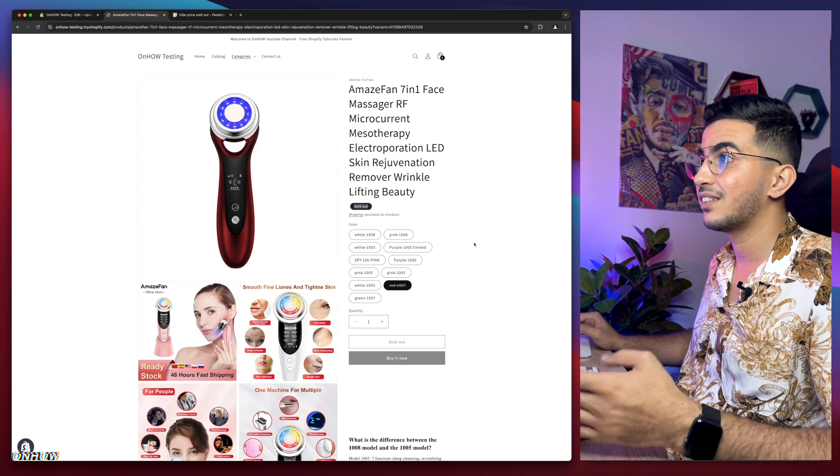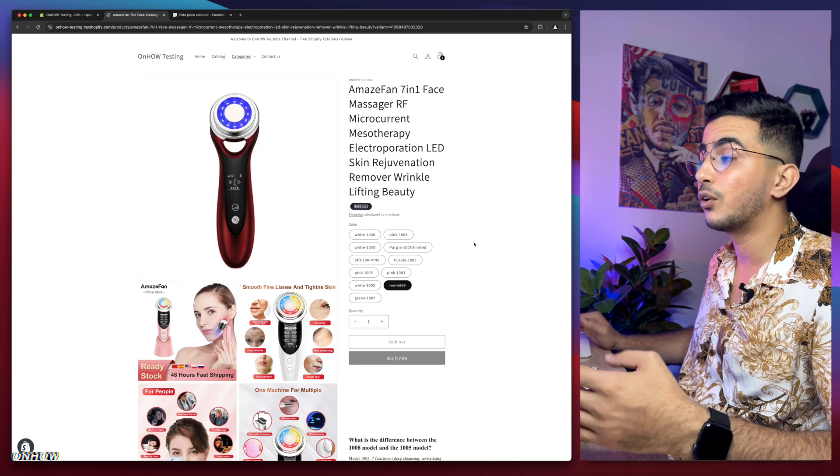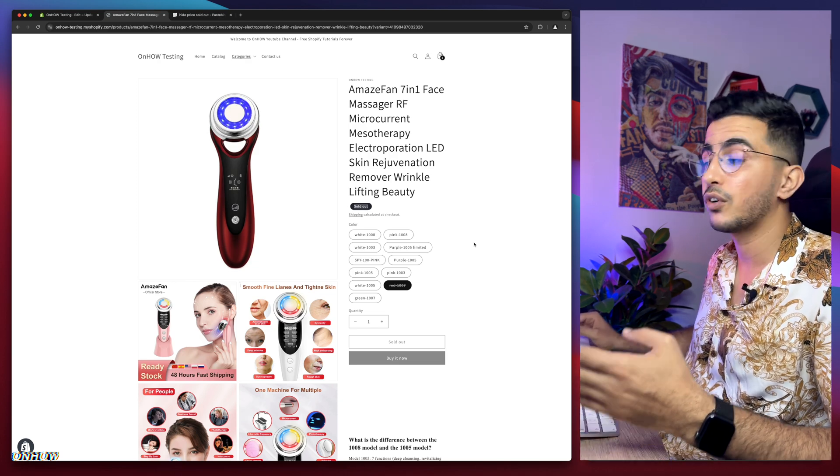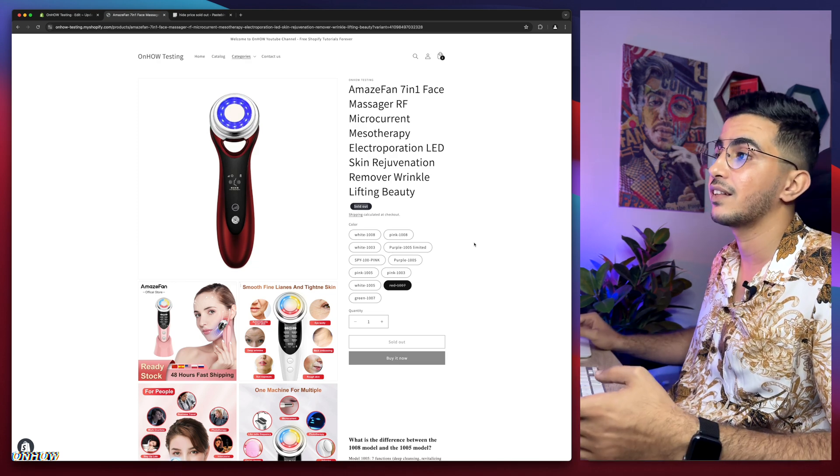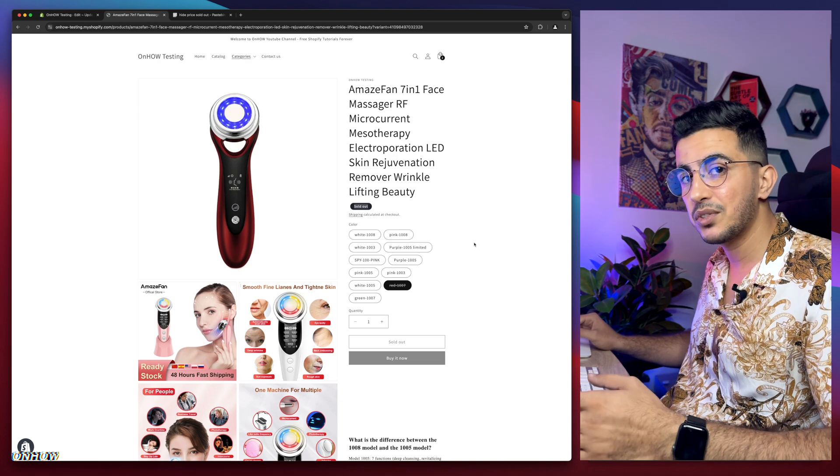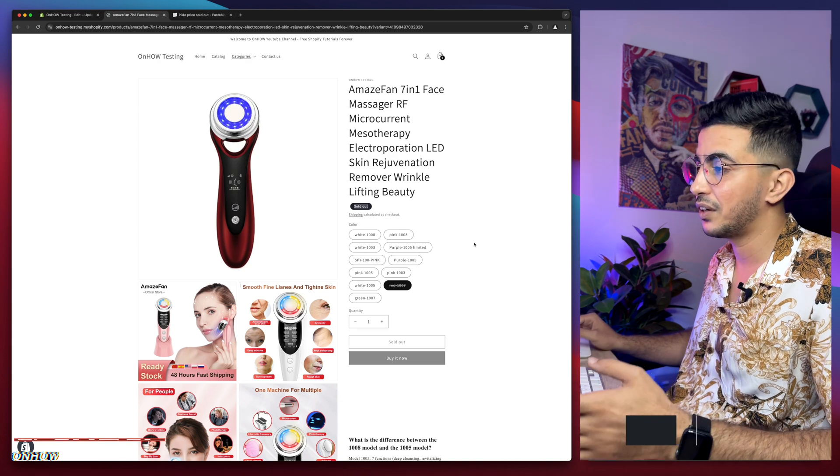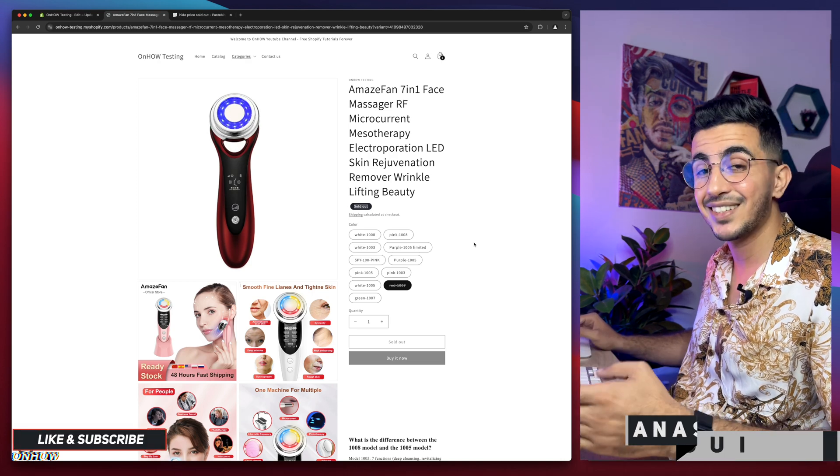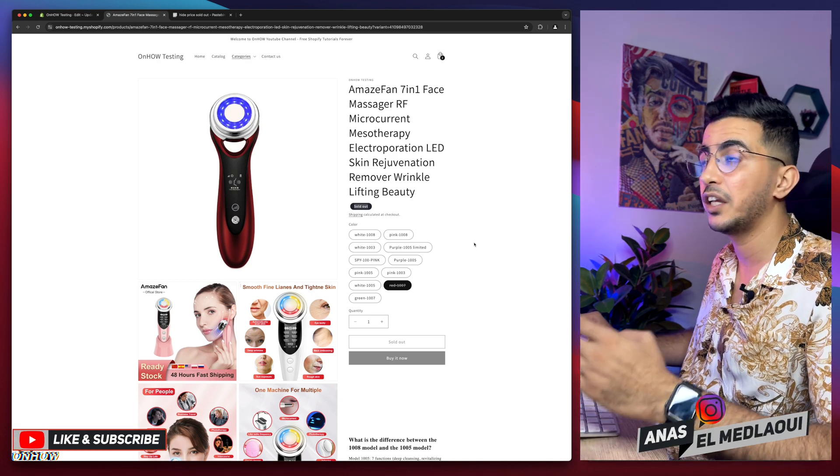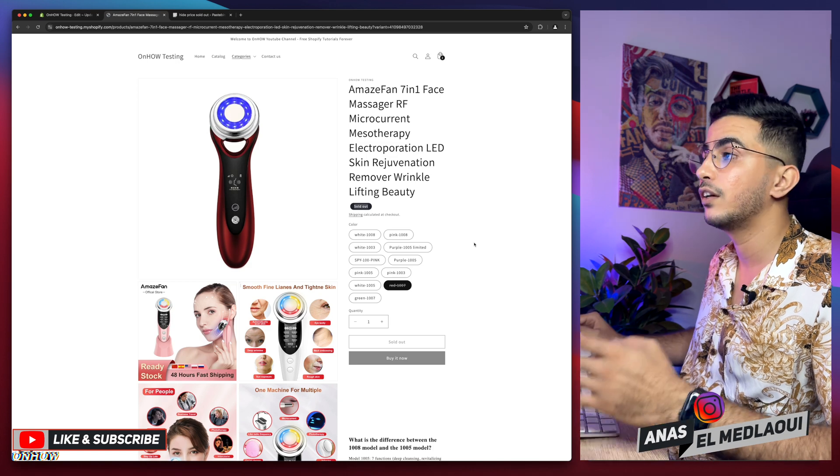Without using any apps or anything like that. As I said, this script will work for every product on your Shopify store.